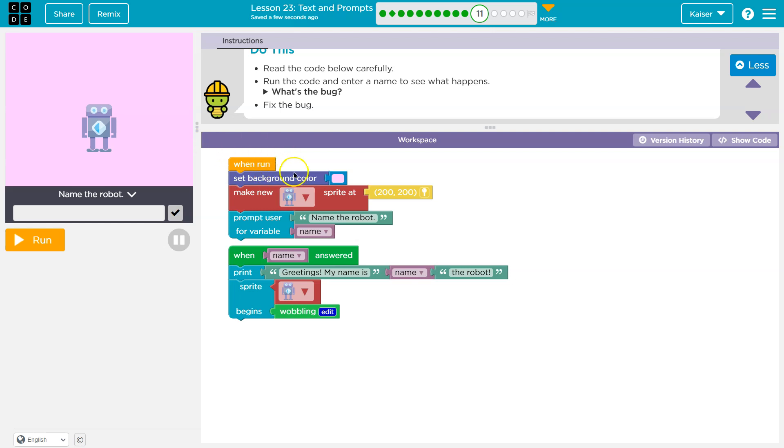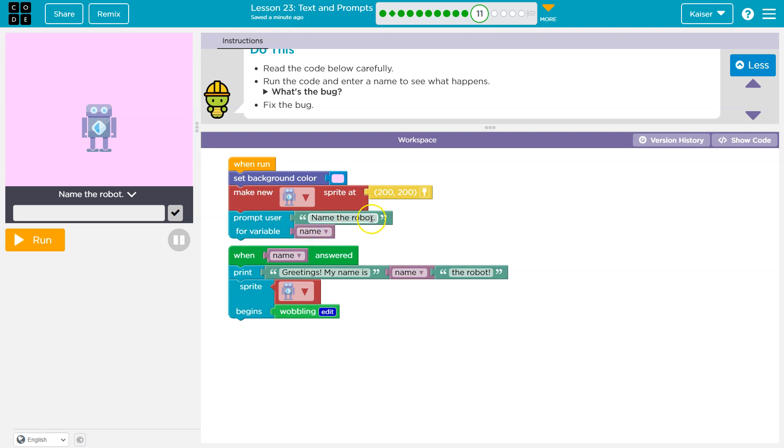Then background set, robots made, we smack this text onto our screen, and then we have the computer. Once we answer name robot, where does that information go? It's going to go into this variable name. So whatever I put here, our variable, after I type it in and check and hit the check, our variable will be equal to that answer.